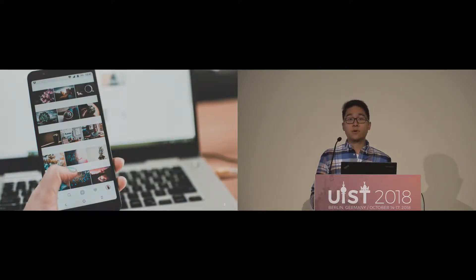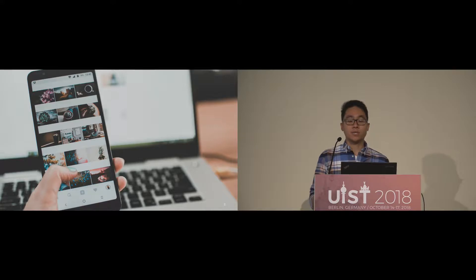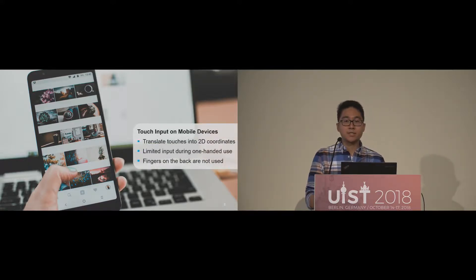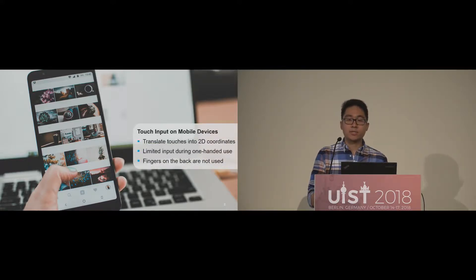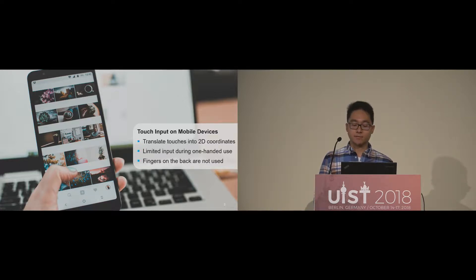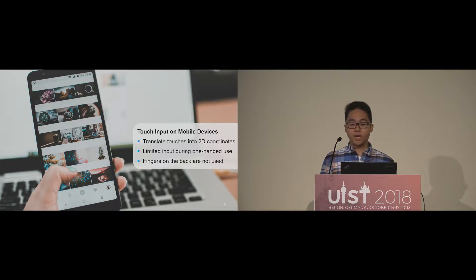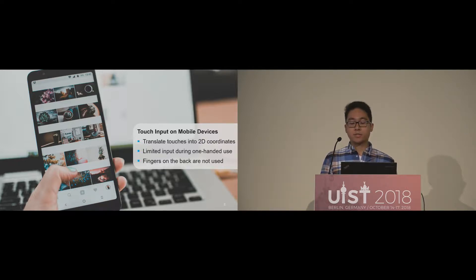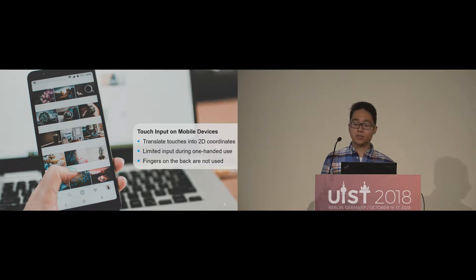Smartphones offer a wide range of functions which you can access via a touchscreen. On a technical basis, touchscreens translate touches into two-dimensional coordinates which are mapped to the user interface. This concept enables intuitive interaction, but also limits the input vocabulary, since users prefer to hold their devices in a single-handed grip.